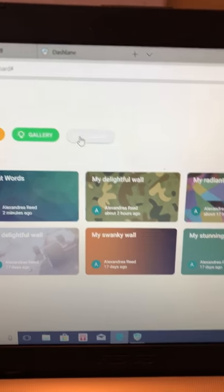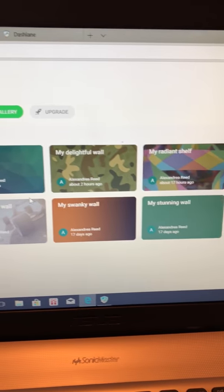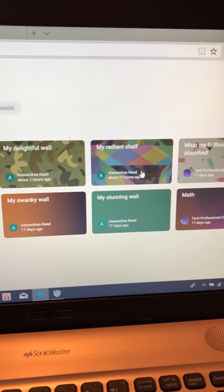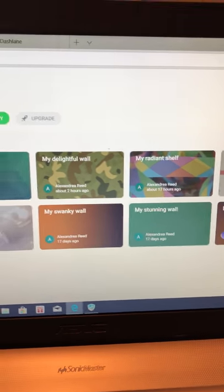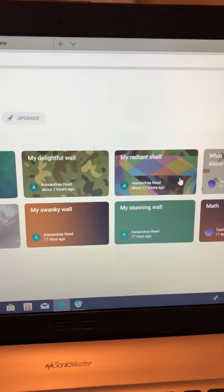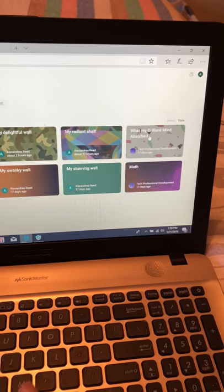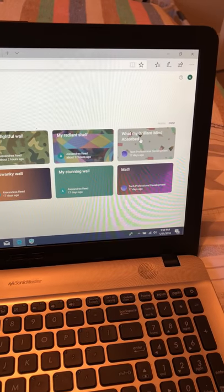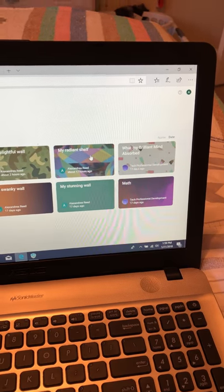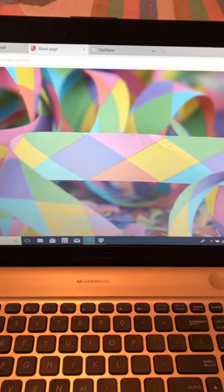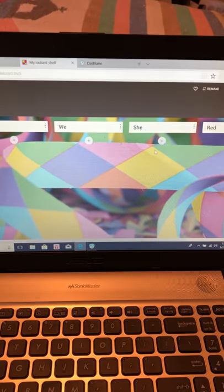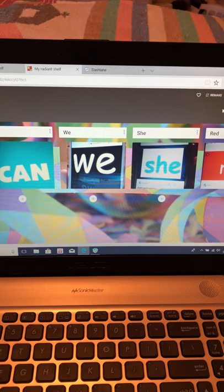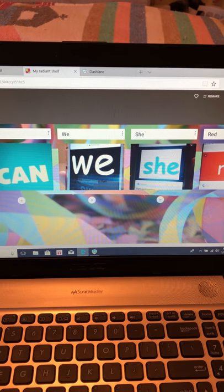Another very unique thing that Padlet offers is the ability to print out or save the work that your students have done. Say I wanted to save all this work: